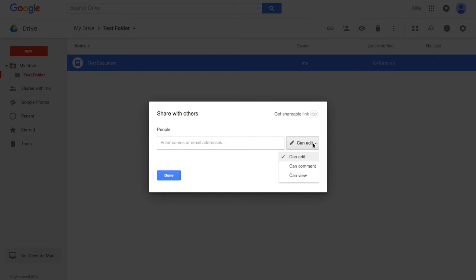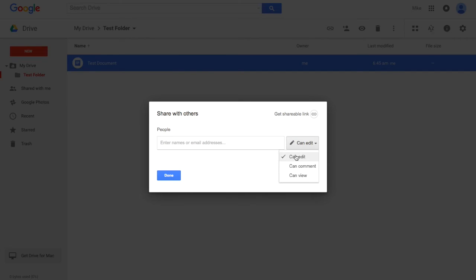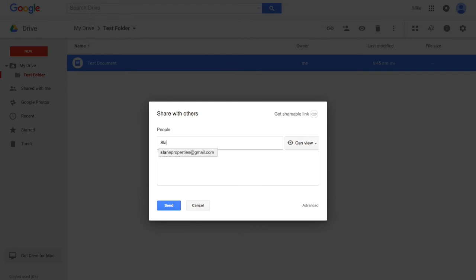So from here, you're going to select what they can do. If you want people to only be able to view it, not necessarily edit your work, you're going to want to make sure you change that so that you adjust their permissions here. I just want to be able to share it with someone so that they can view it, and we're going to share it with my other email address here.